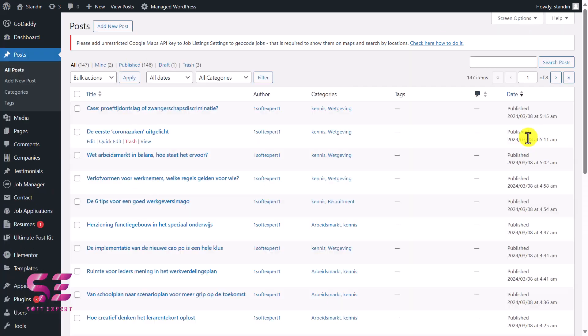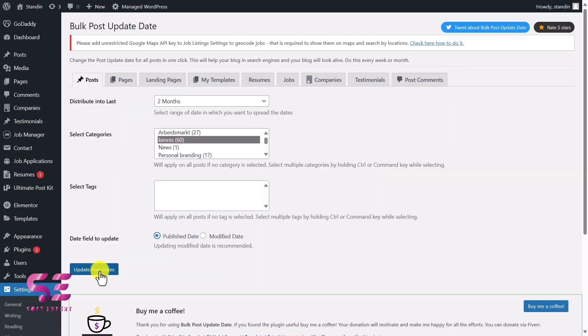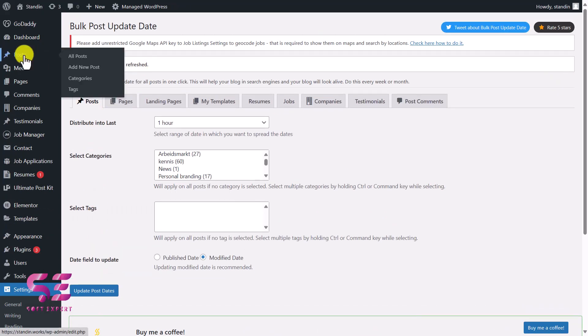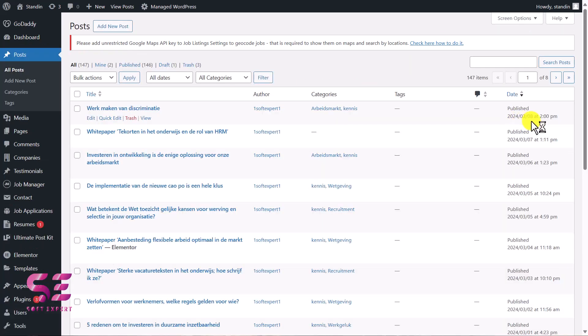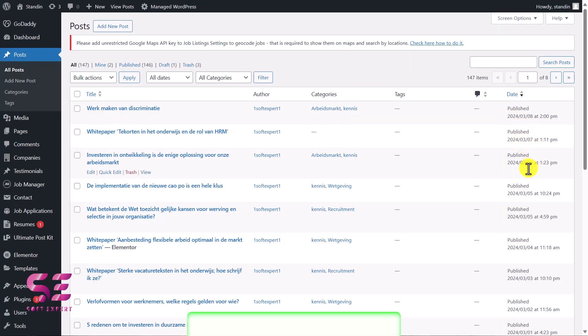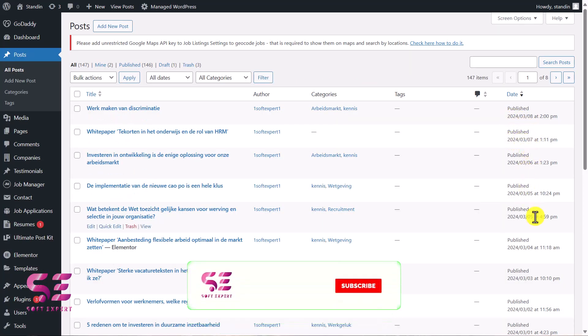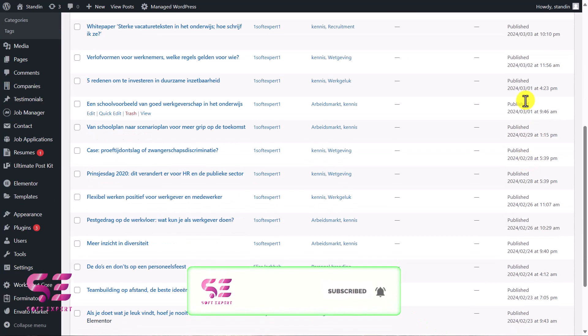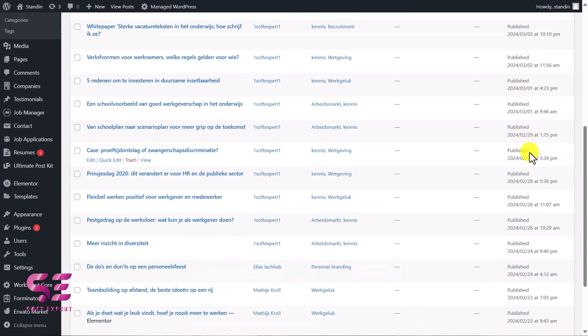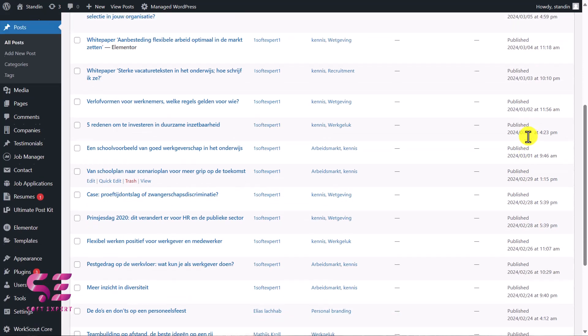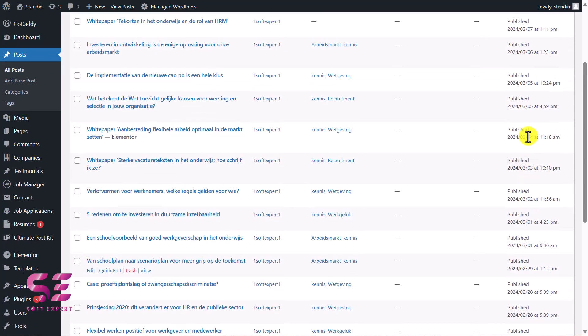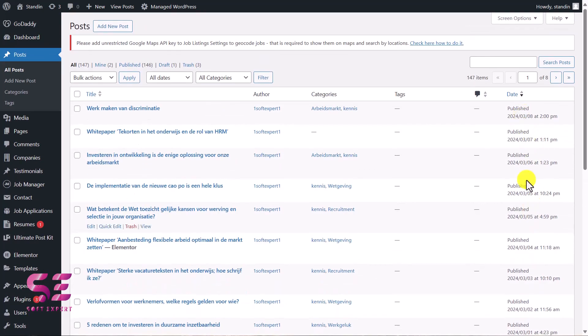You have seen the before dates, so let's update it. You can see six posts updated date refreshed. Now if I go to posts here, you can see here: 3-2024, 7-3-2024, 6, 5, 5, 4, 3, and so on. So it will give them specific dates within two months that I have selected. This is how you can update the publishing dates of your posts in bulk.